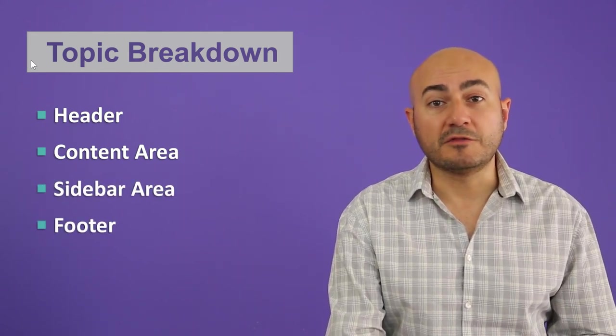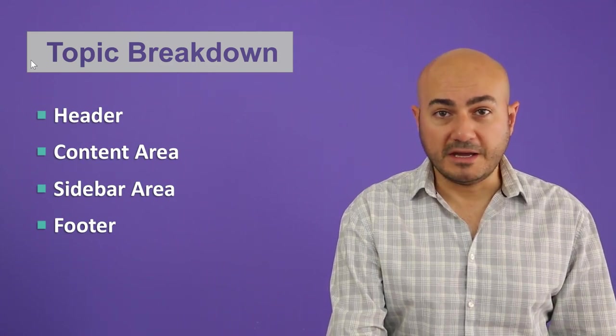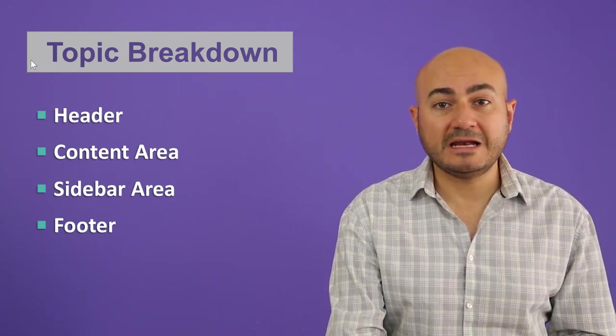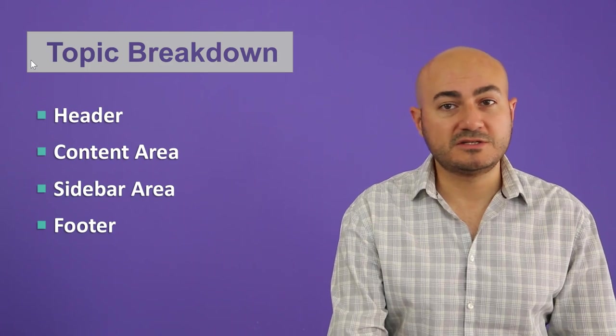Let me break the topics of today's video which is going to be less than 10 minutes. First we will talk about the header, then we will talk about the content area, then we will talk about the sidebars and finally about the footer. These four elements make the web page of any website.